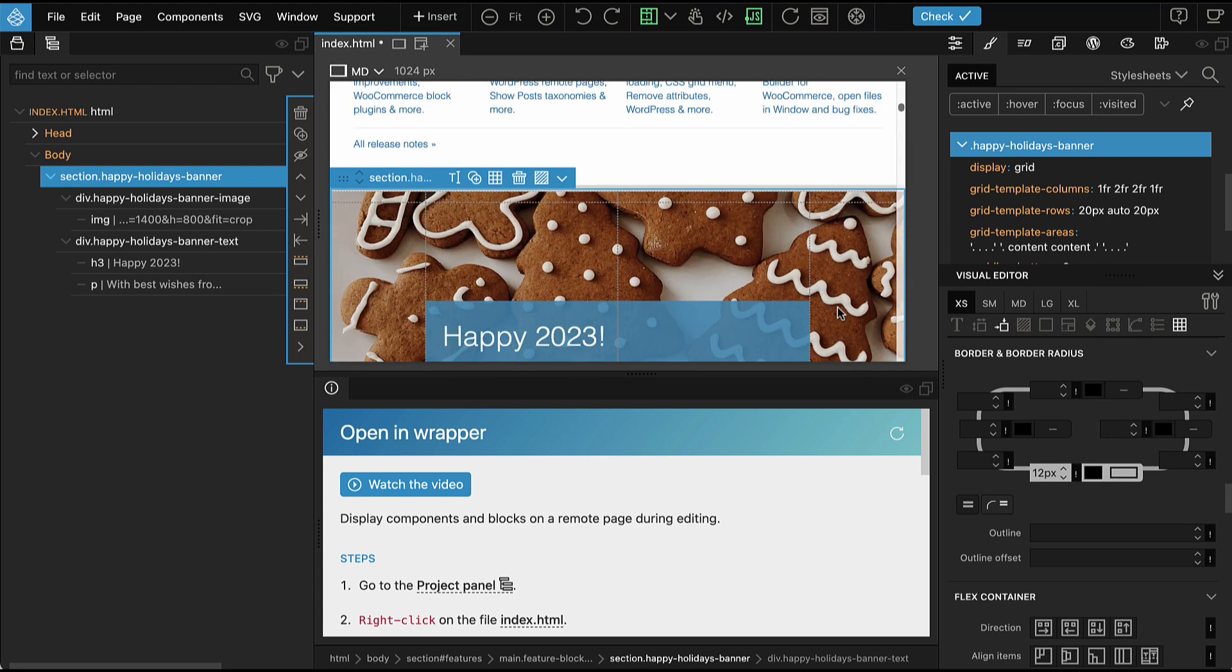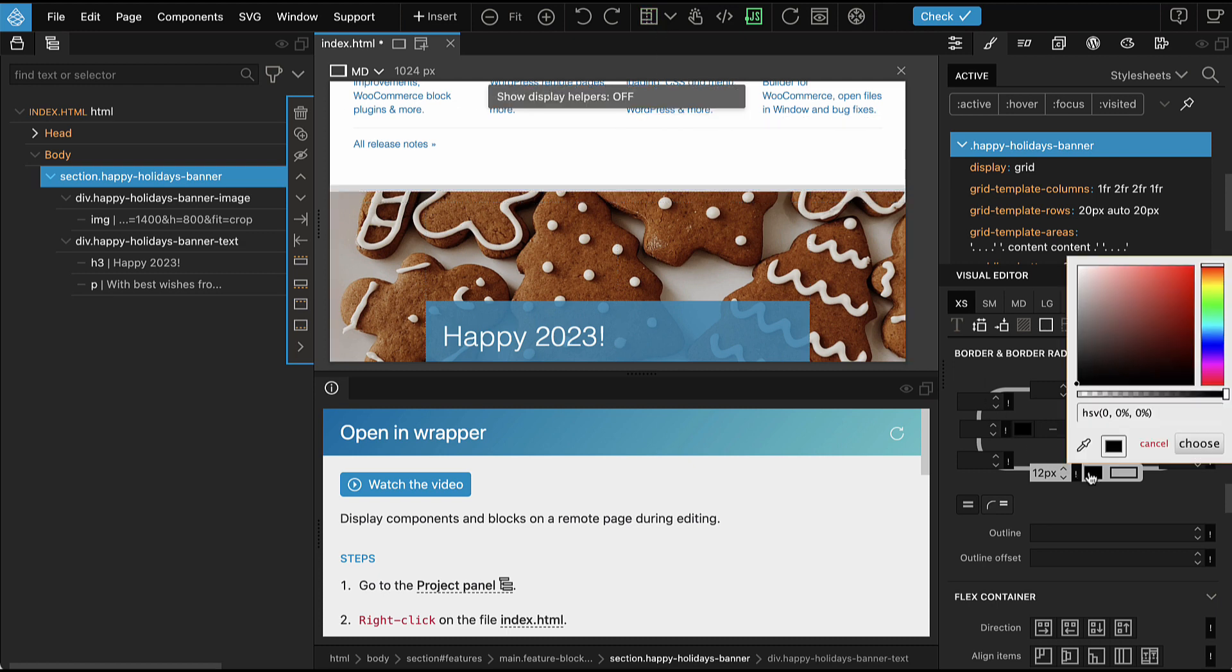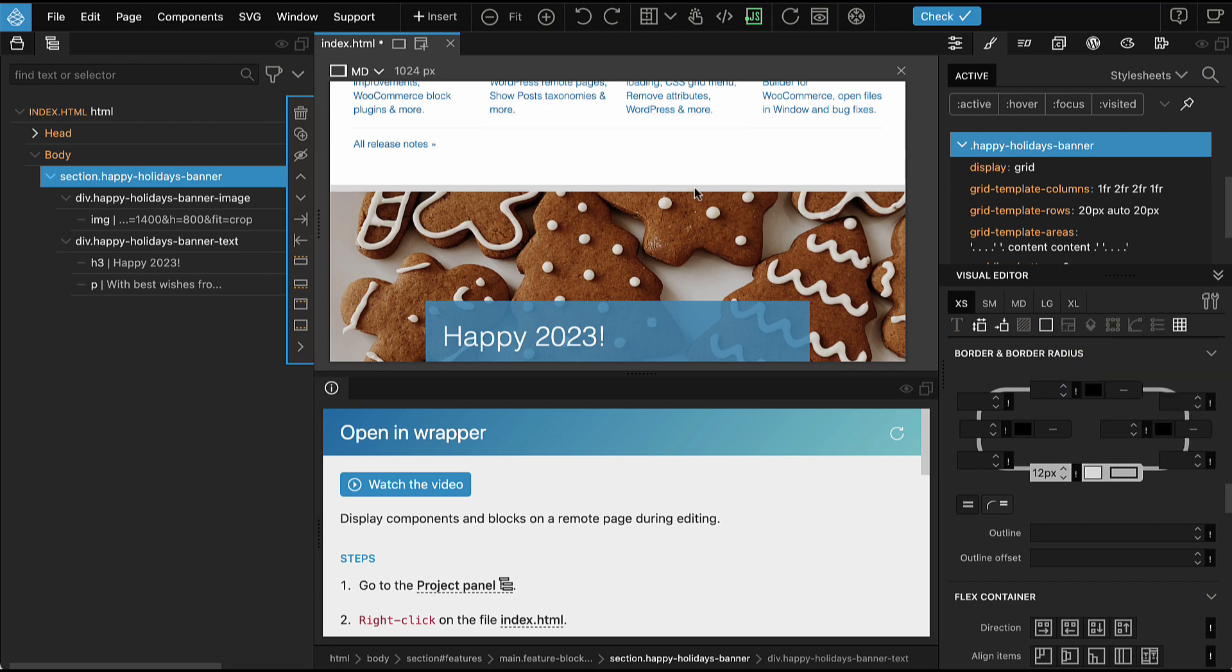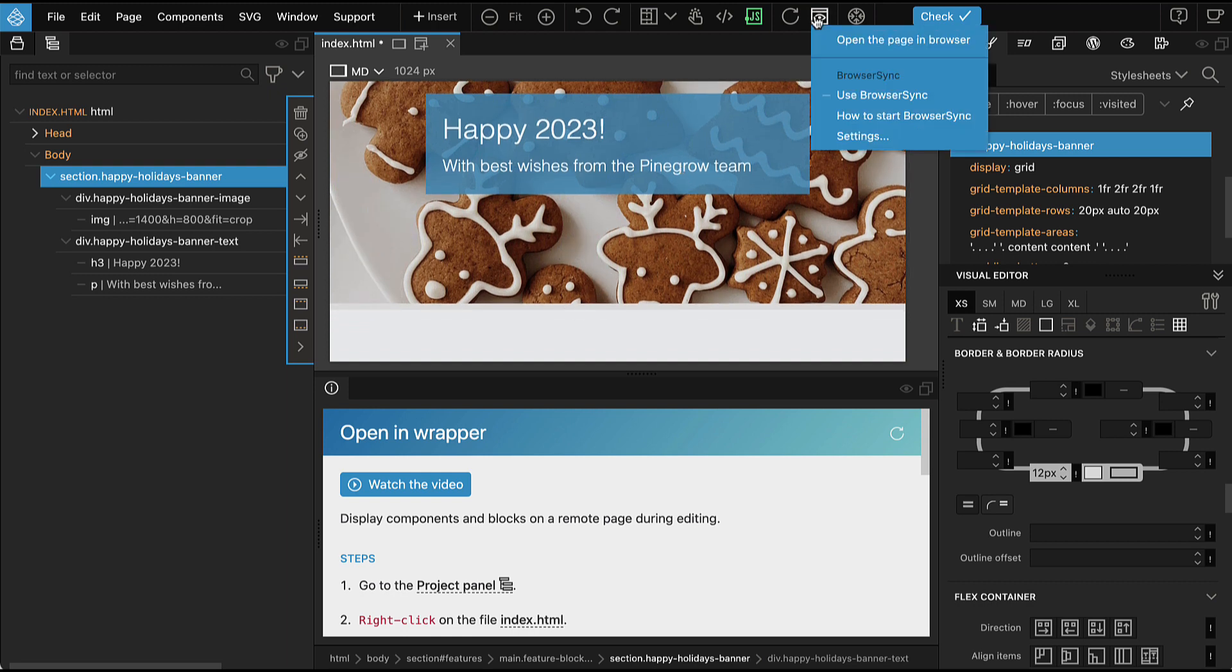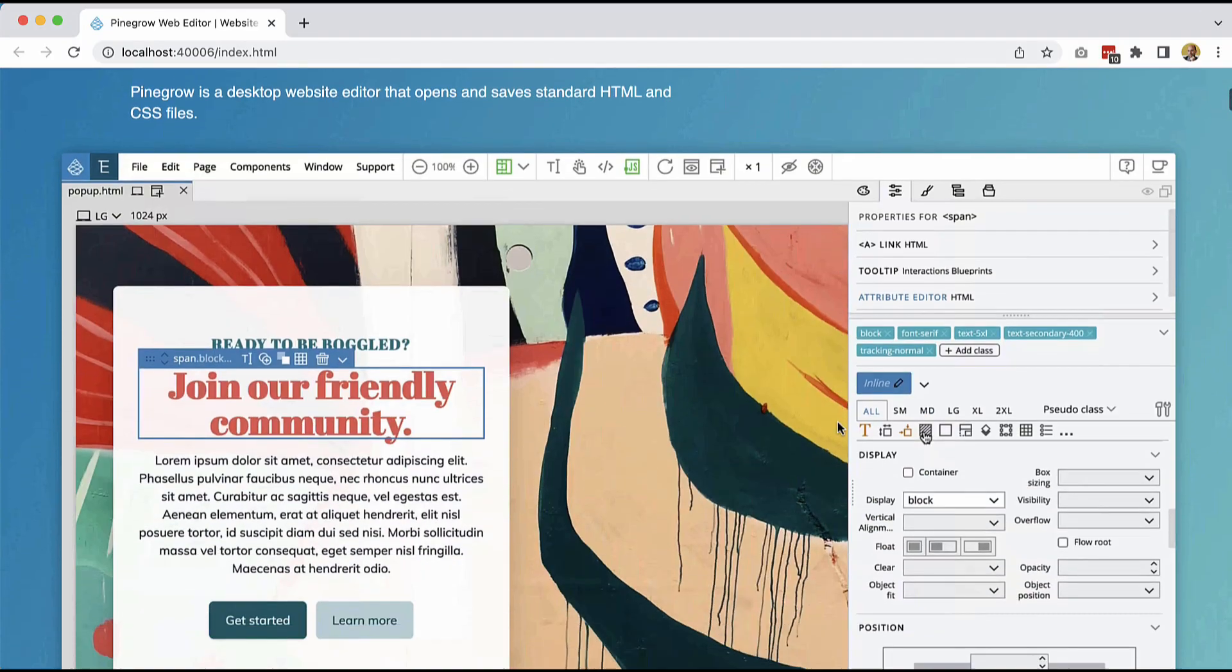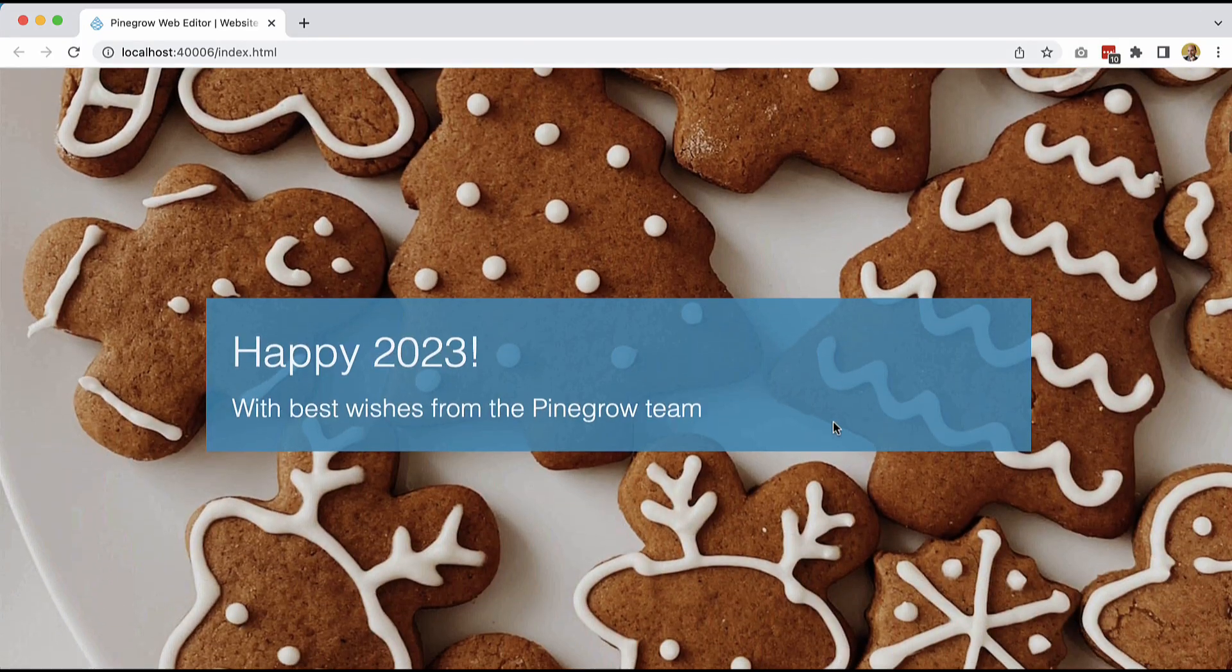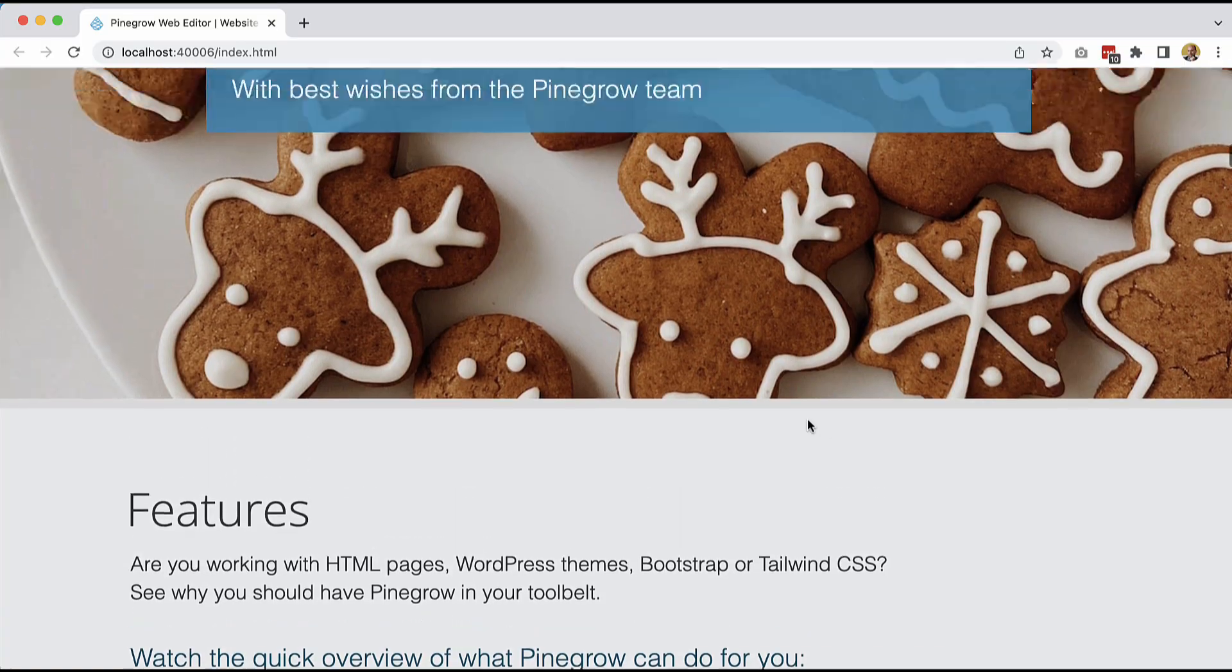And we can pick the color from the border that we have here. So here it is and we can even preview the page in the browser. Here we see a remote page with our banner.